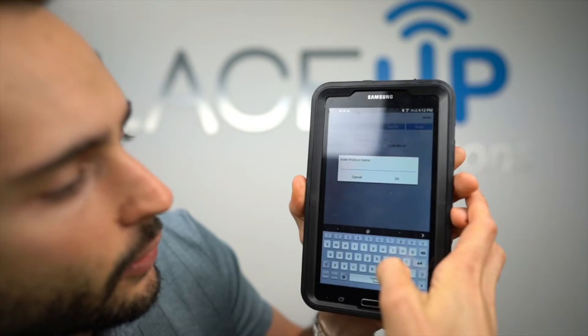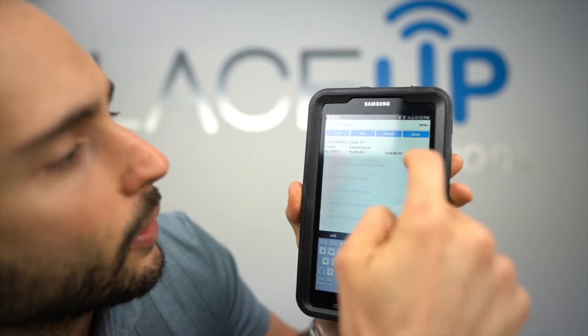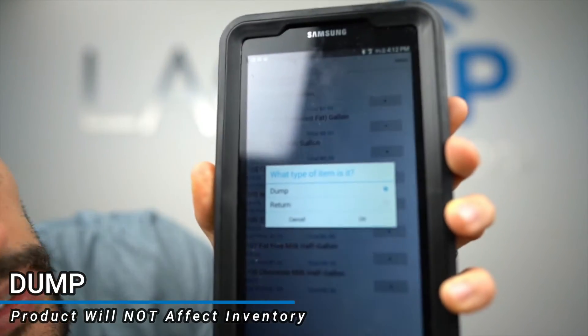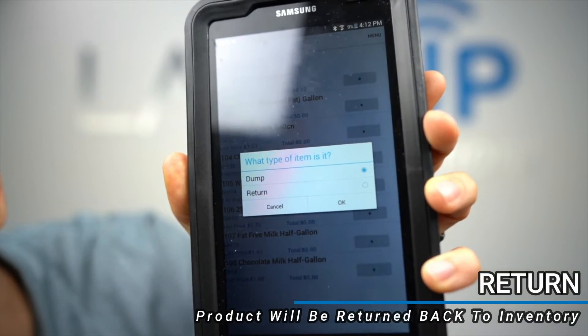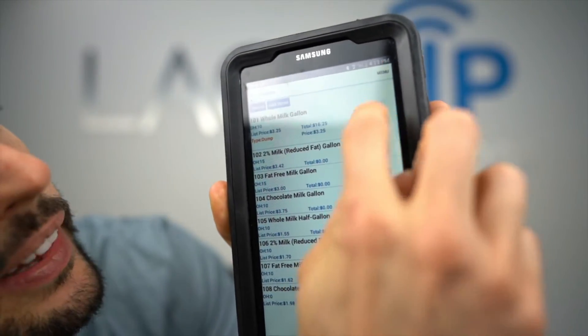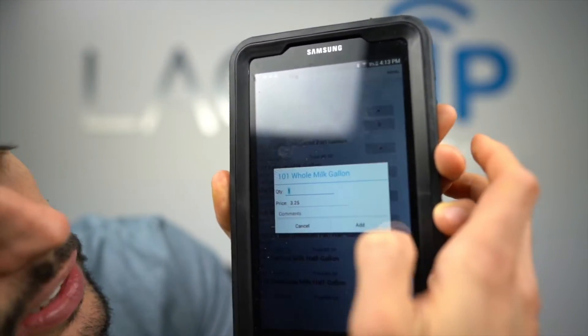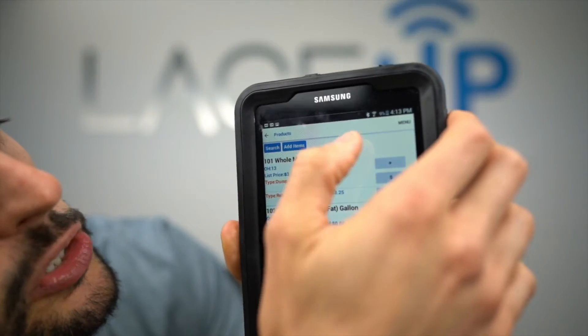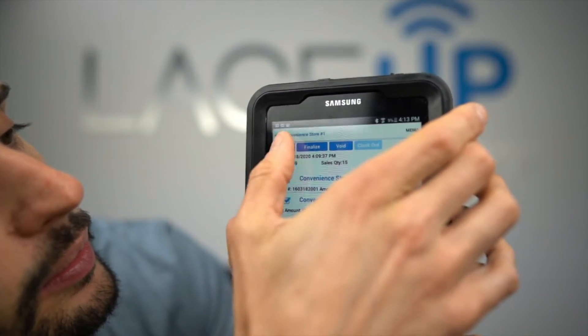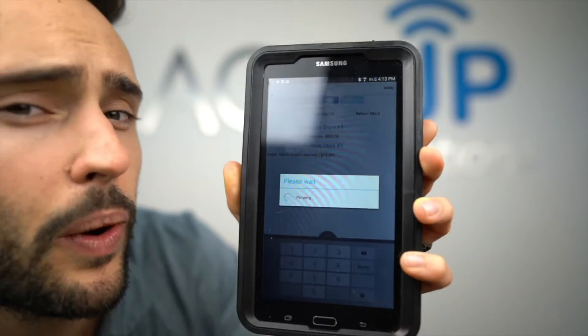When you're done with the invoice you can also add a credit. If we go to credit, let's credit a couple of dumped milk gallons. The system will ask you: dump or return. Dump means the product will not affect your inventory; return means the product gets returned back to inventory. Let's do five of these as a dump and three of these as a return — I know it's unrealistic to do both at once but I want to show the most extreme scenario. Here's our credit — let's go ahead and print that out.